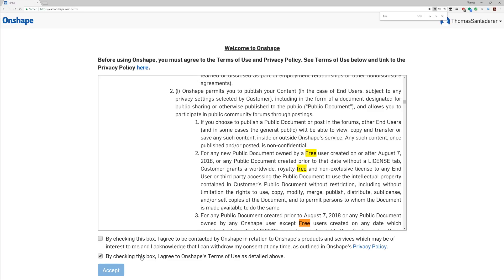And the other thing with the free plan is you have to agree to Onshape sending you marketing emails — you can always opt out later, though I didn't really find the option to do that. I just hate email marketing spam.